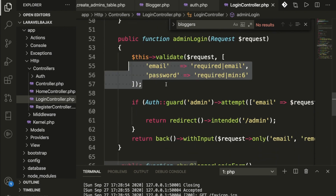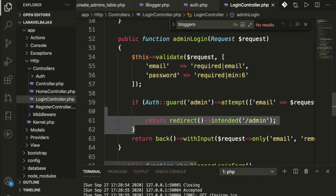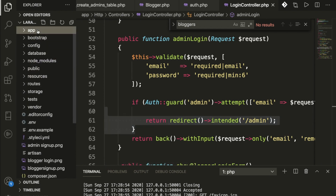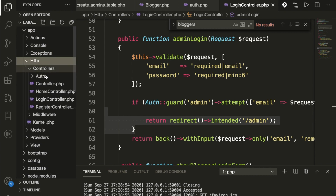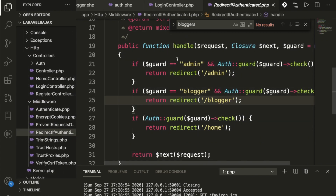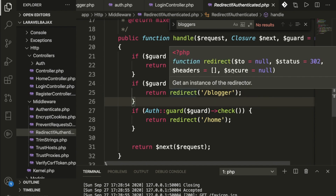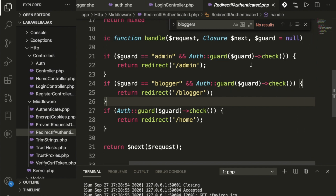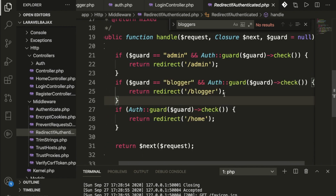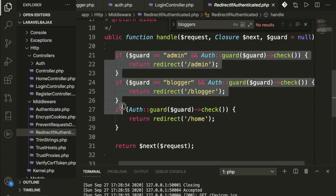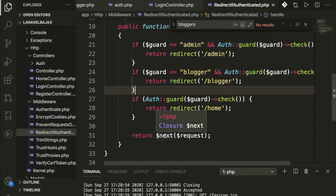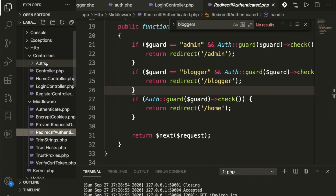Once the user submits, we validate the data. If everything is fine, we redirect using authentication. Inside the HTTP folder we have middleware where we add files for redirection. We check the guard — if everything is fine we redirect; same for blogger and guest. If fine, we redirect to next.